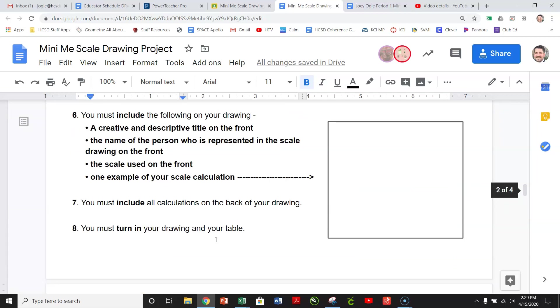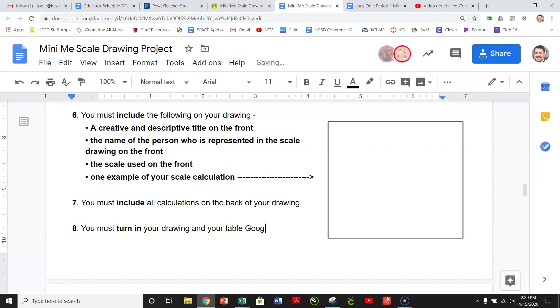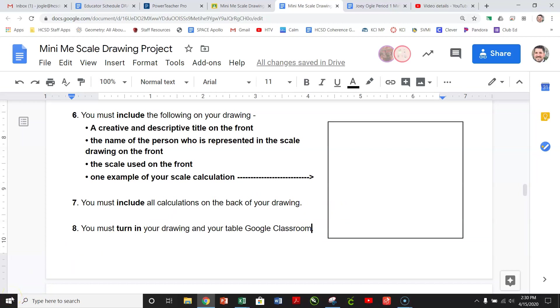Last step is you must turn in your drawing and your table. So I guess that's probably best to put on Google Classroom, just so you know where to go. I'm sure you did. Anyways, if you have any questions, let me know, and I will answer them for you.